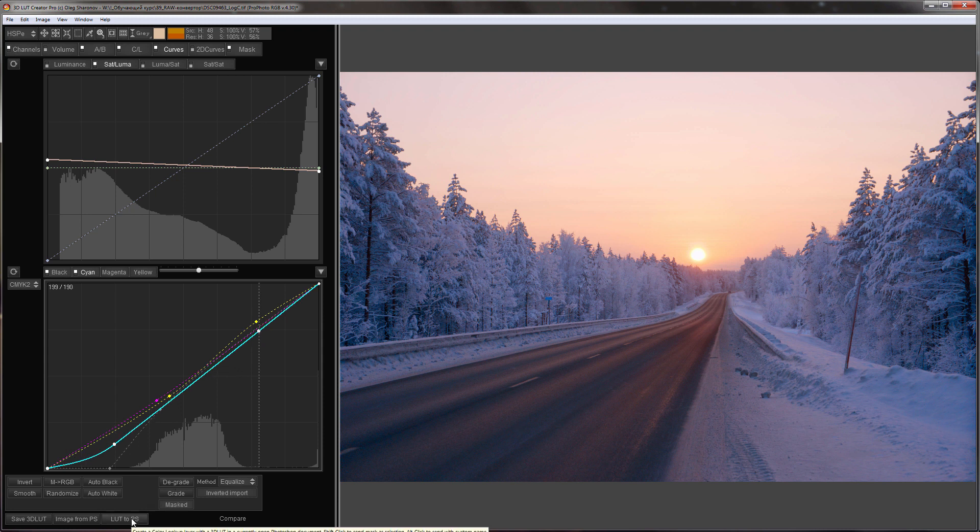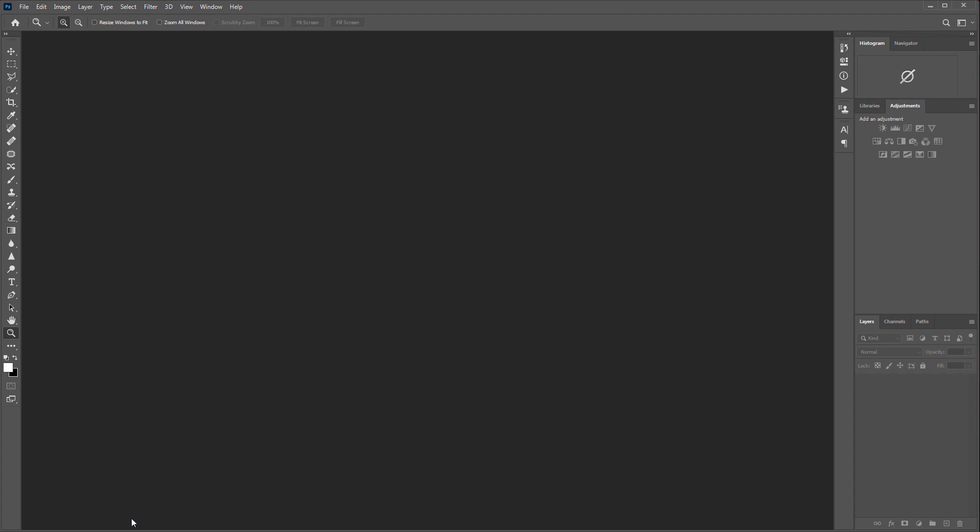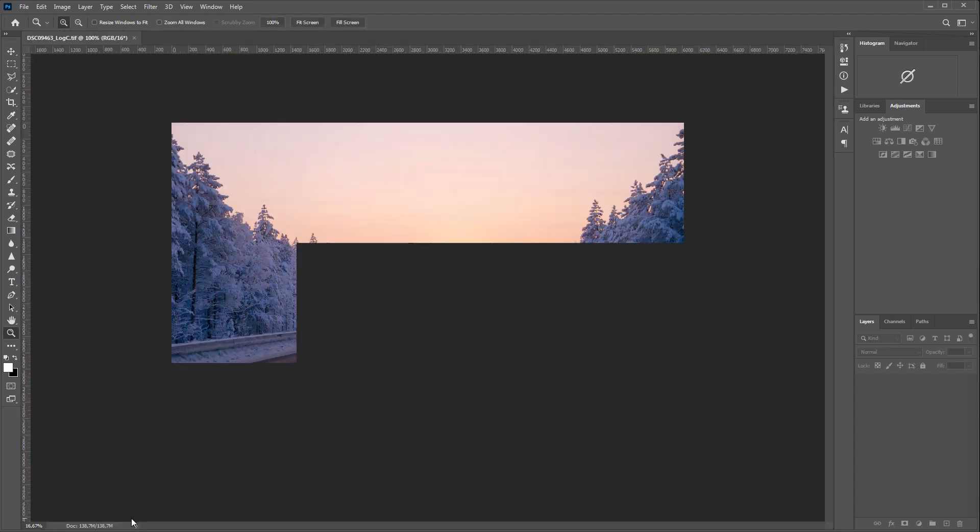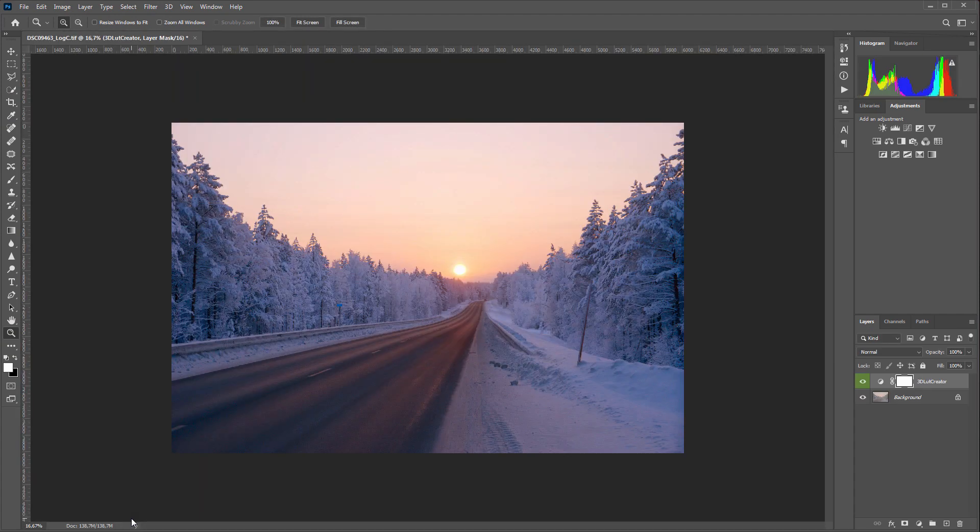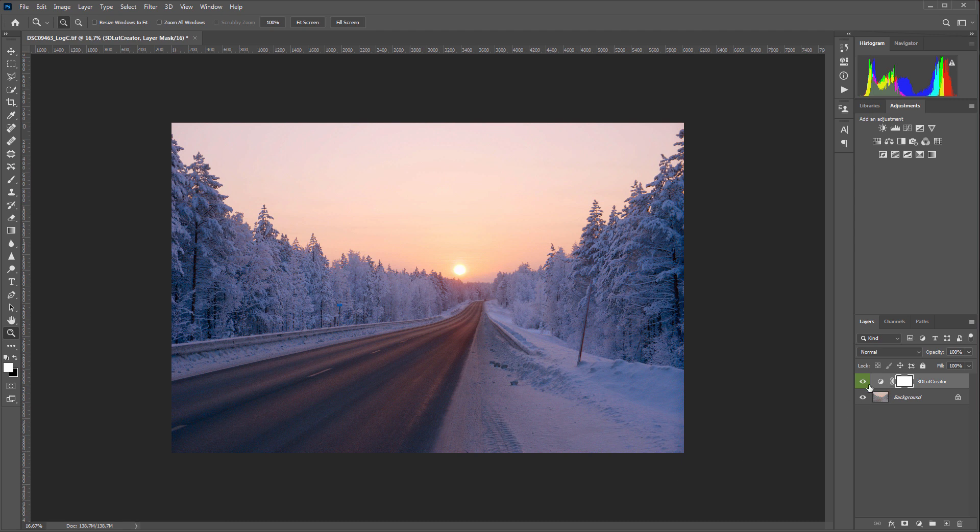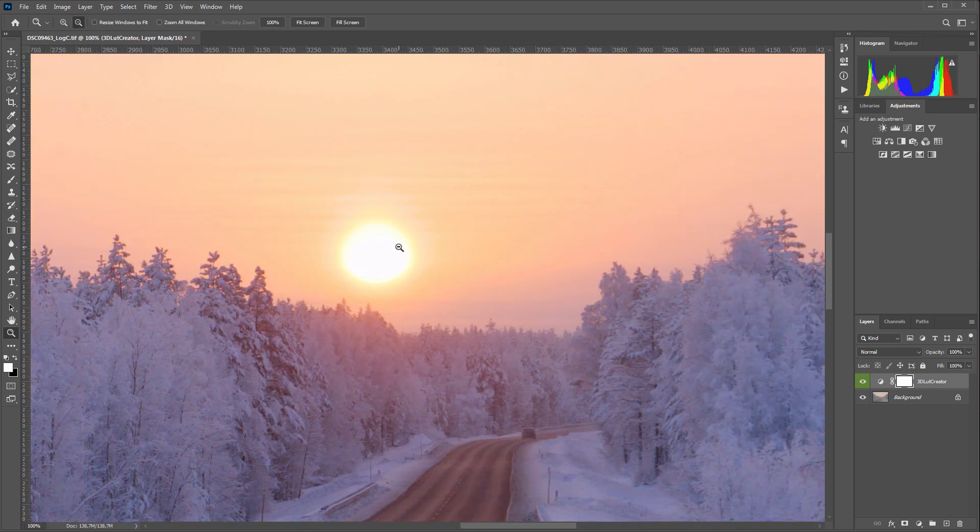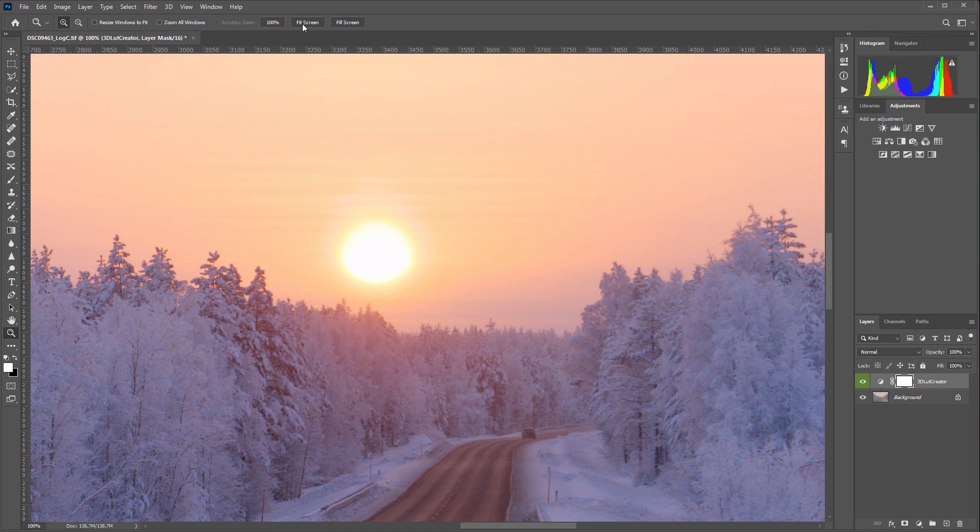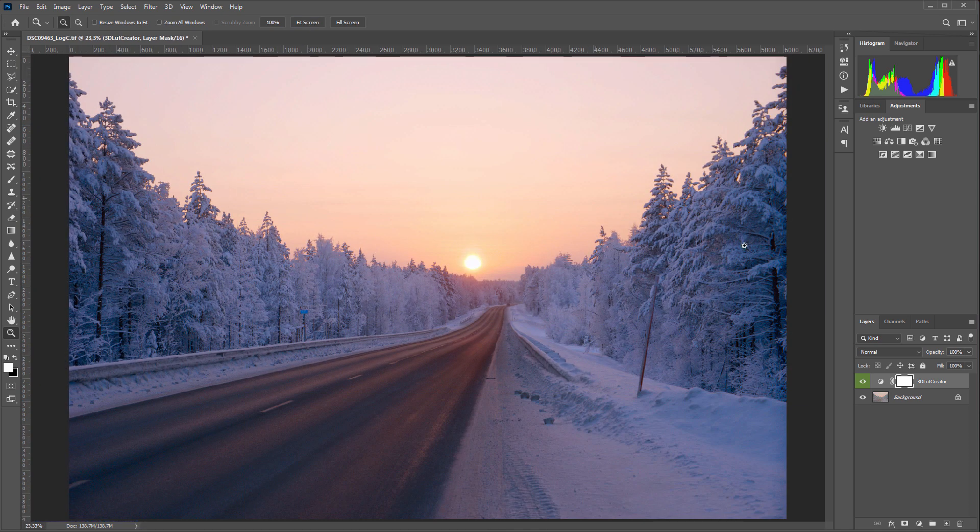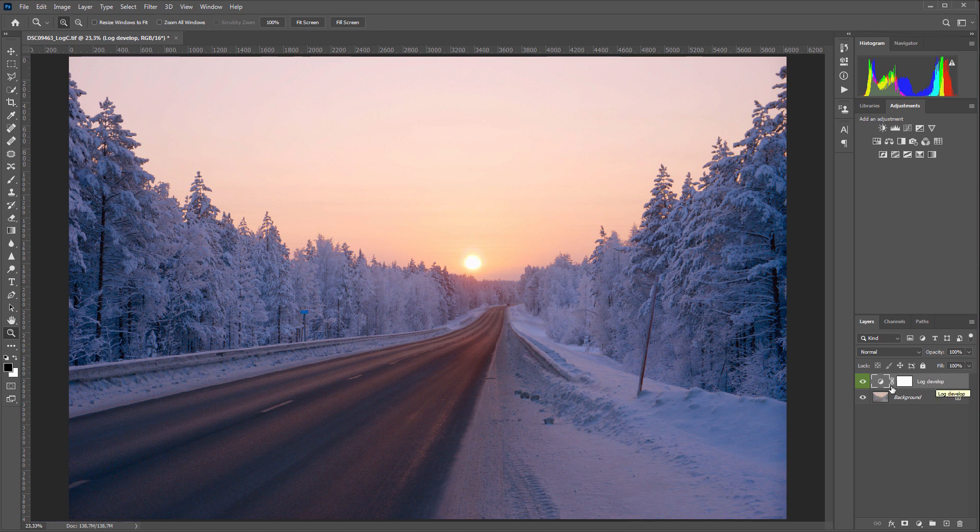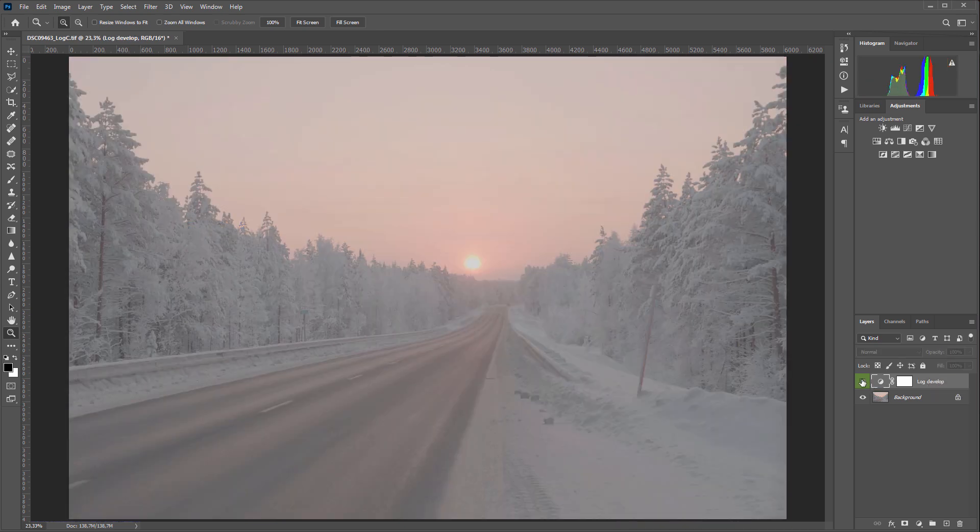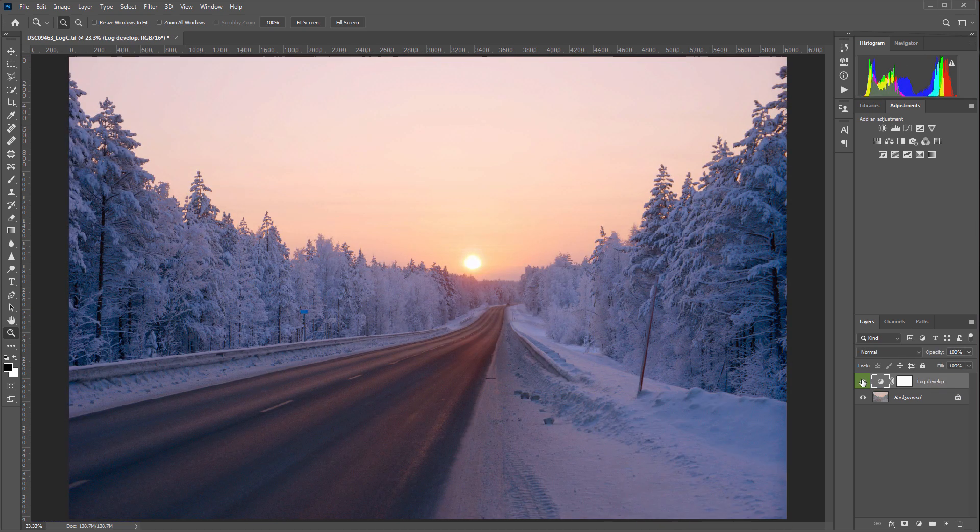Here is such a development I got. Let's send everything to Photoshop. I have no images opened in Photoshop, so both the development file and my color correction are transferred from 3D LUT Creator. I'll check right away for artifacts around the sun. Everything is fine here. What else can you do here? I will name the layer Log Develop for convenience.